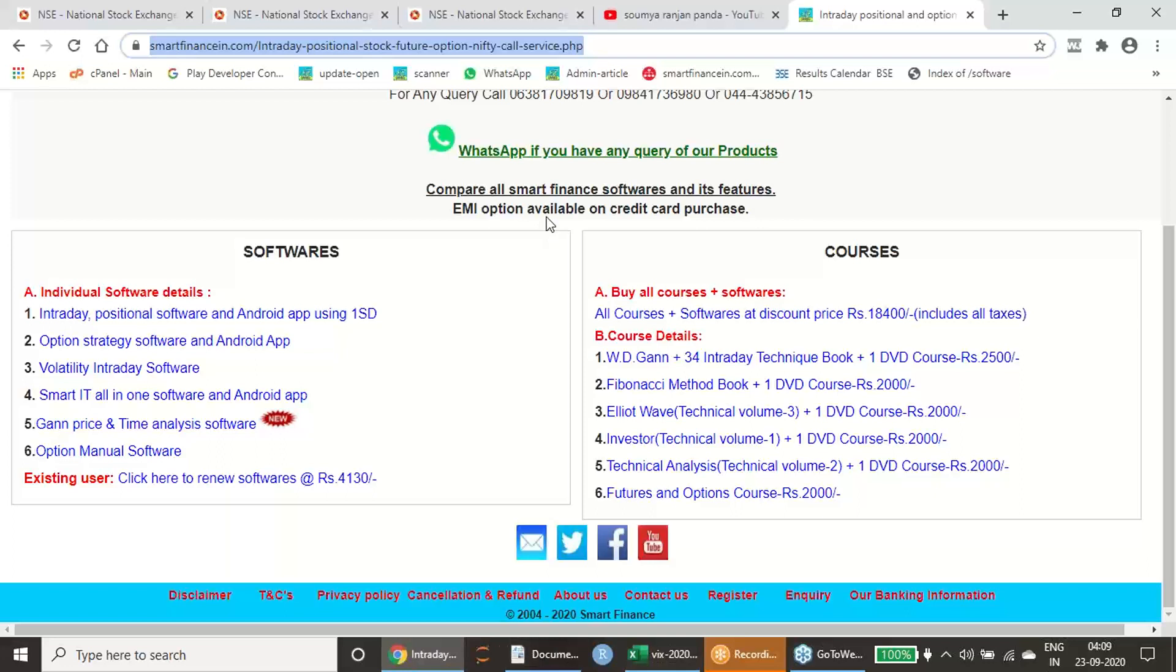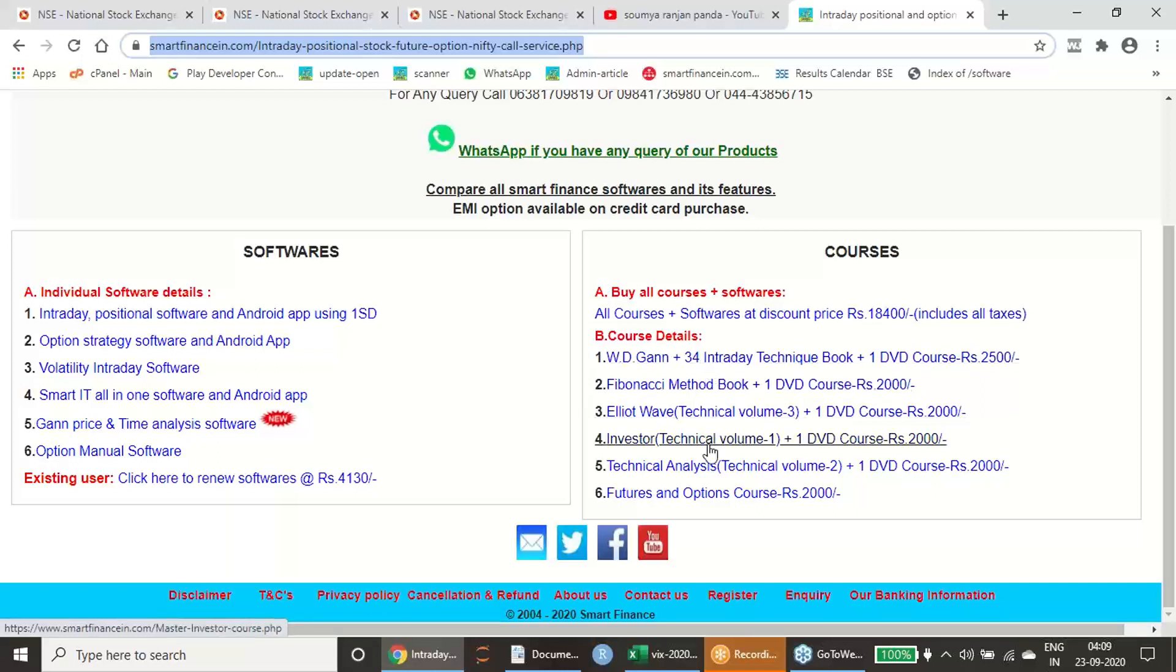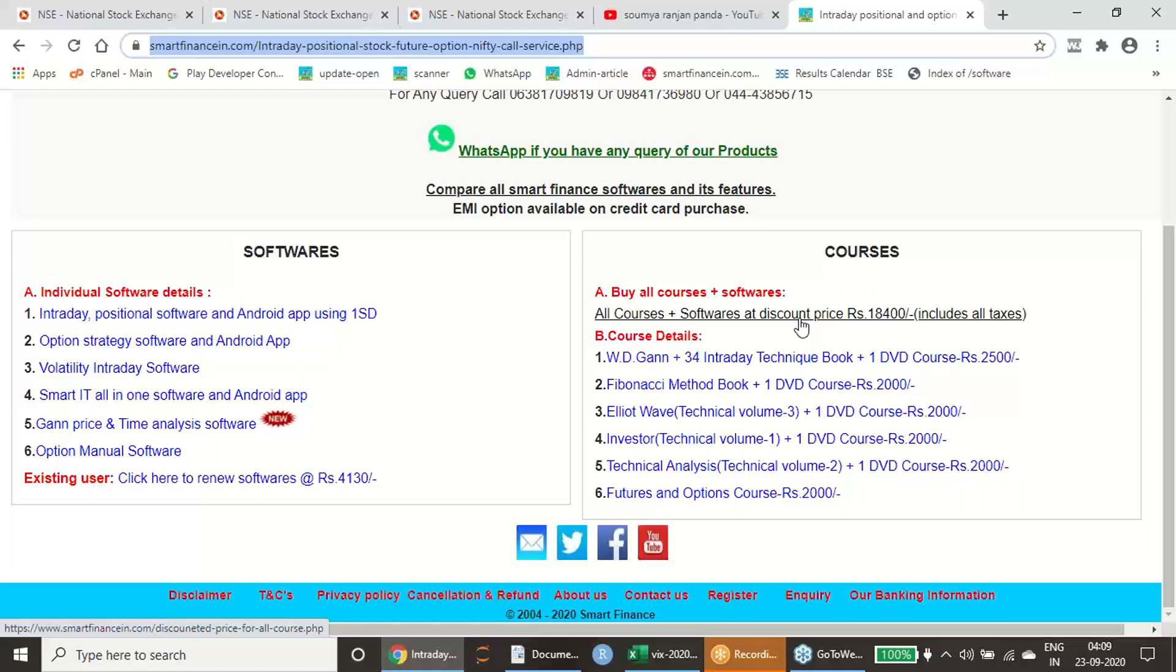If you are happy with this mathematical way of analysis, do procure Smart Finance courses. Any one course you can procure to learn, or if you are interested, you can just procure our full package which consists of all our softwares and courses, which will help you a lot to identify the trend of any instrument perfectly.